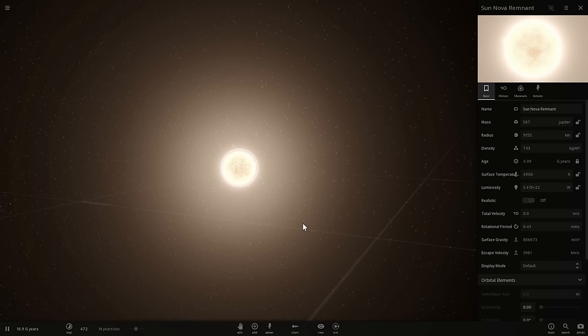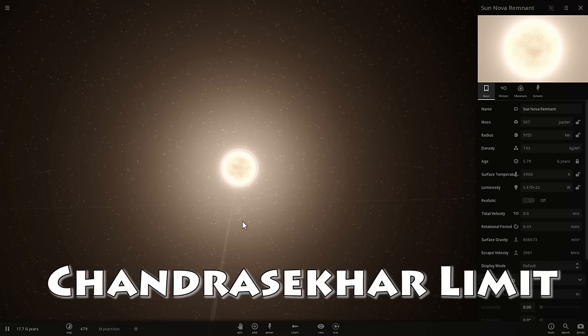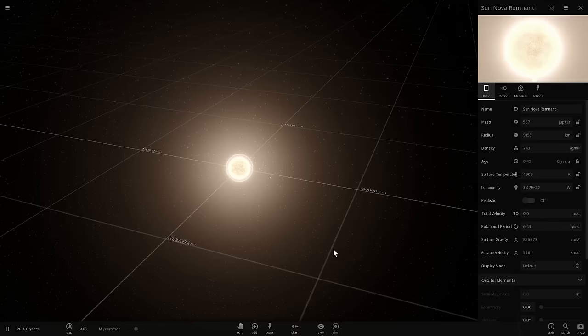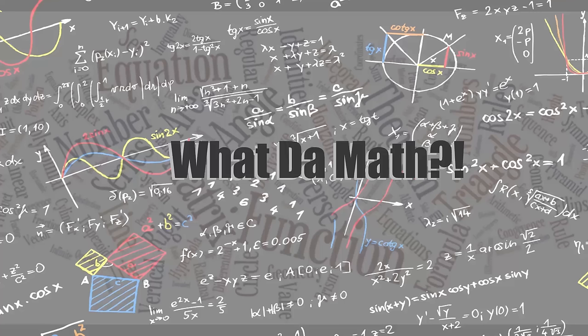All of this is related to something called Chandrasekhar Limit, and this is the topic we'll be talking about today, and discuss the person that actually discovered all of this. Welcome to What The Math, and enjoy the video.